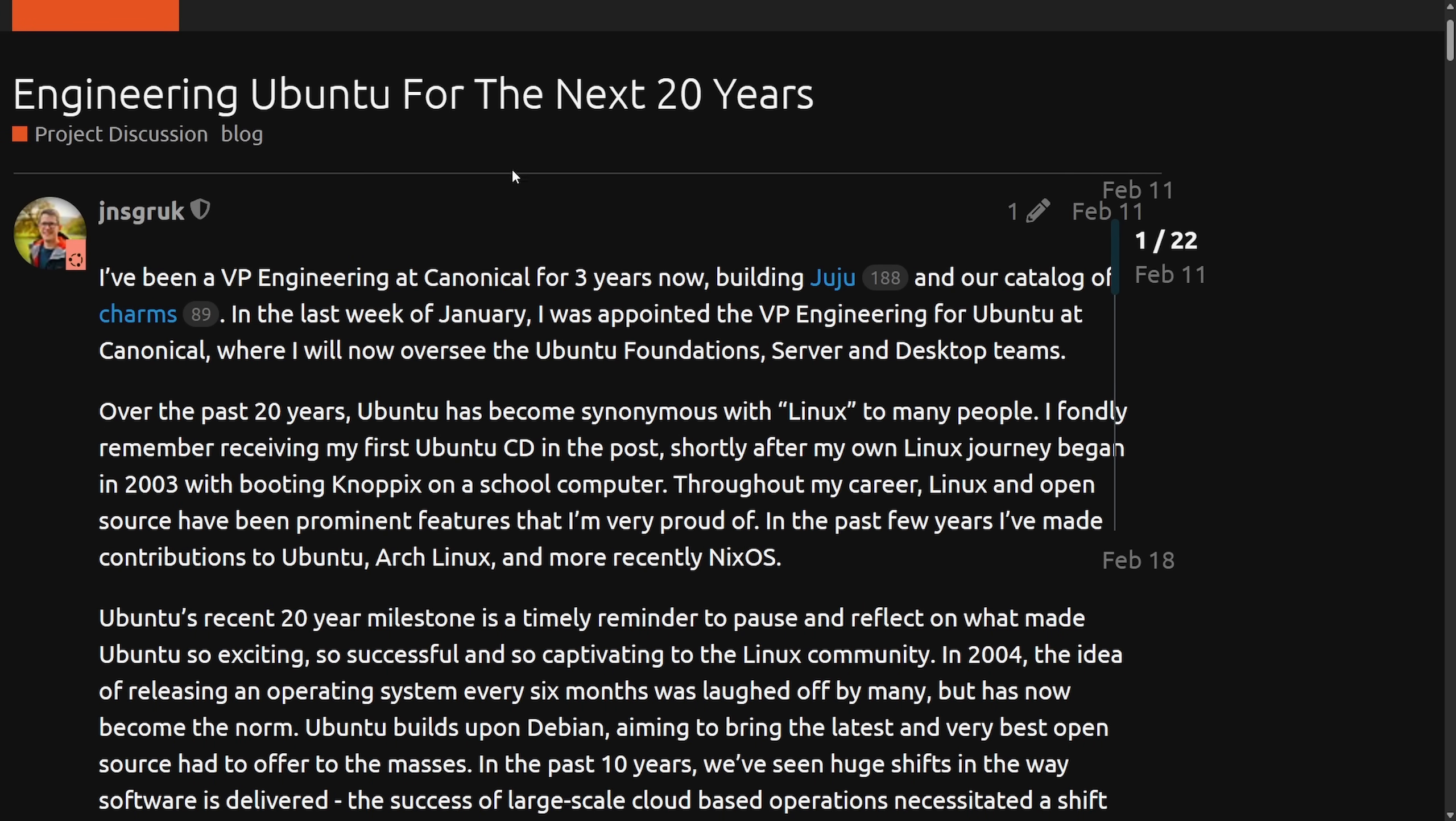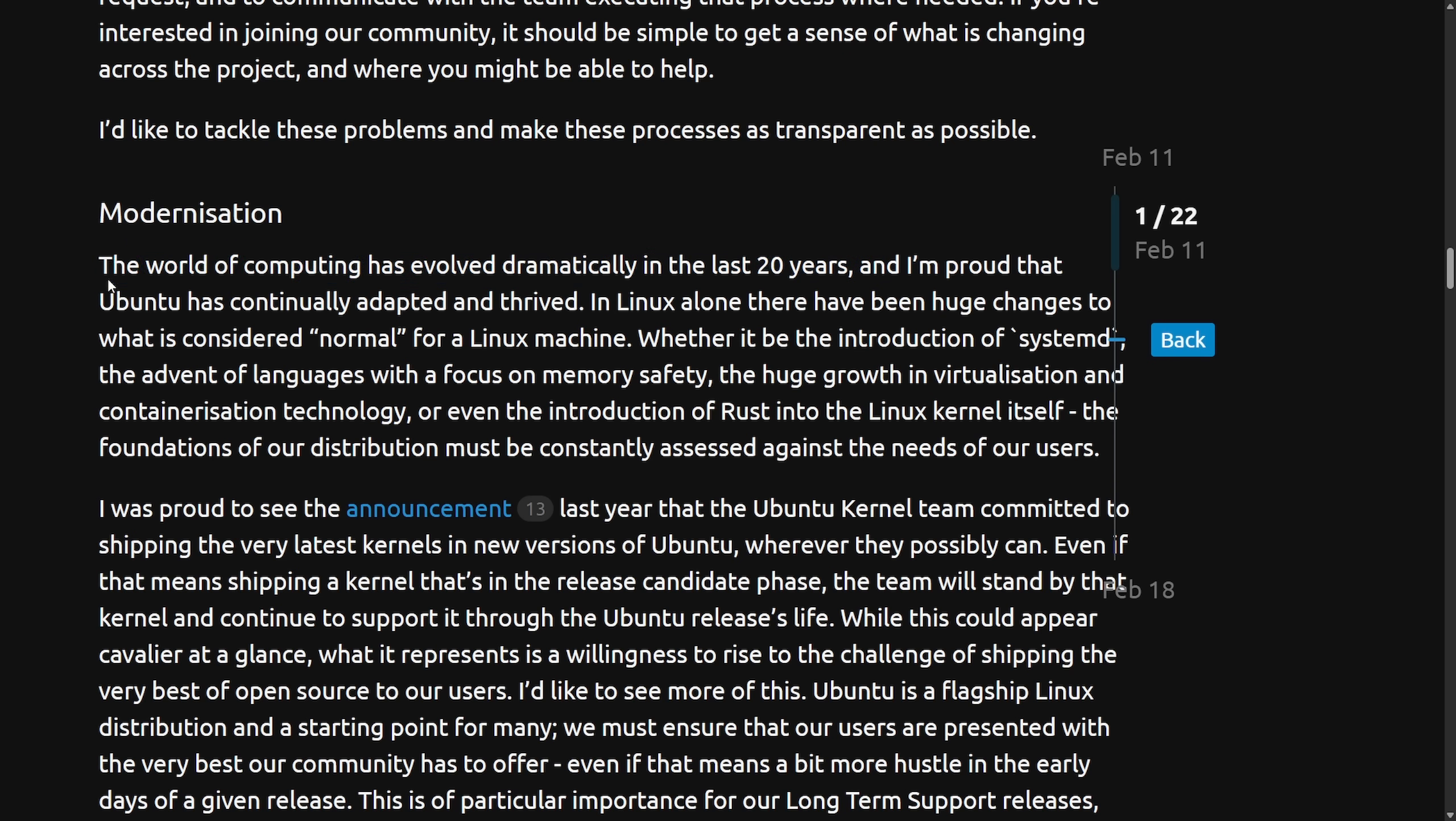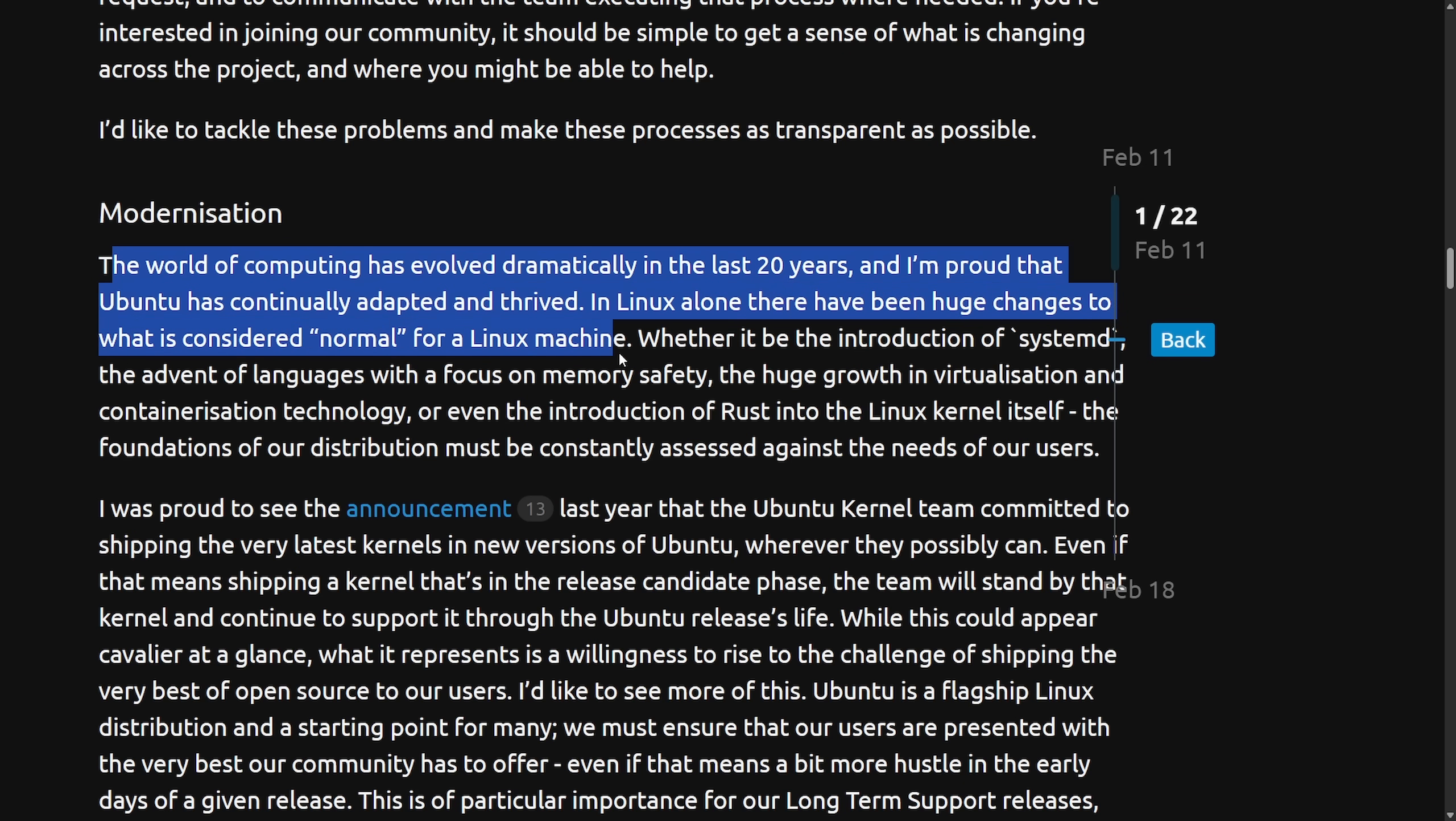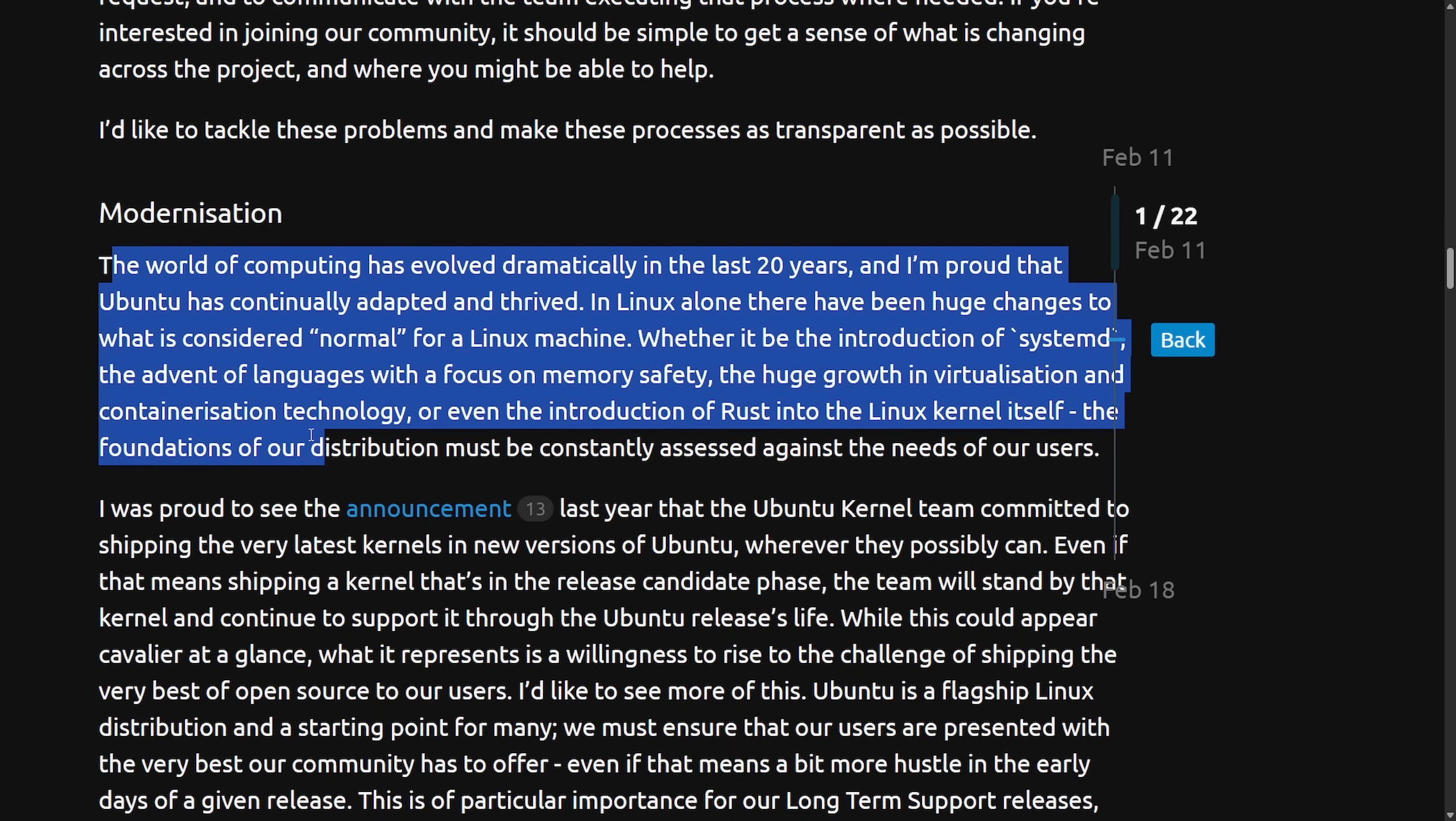Let's first check out the forward 20 years, as we're interested in the couple places where Rust is actually mentioned in this post. Under the modernization category, the world of computing has evolved dramatically in the last 20 years, and I'm proud that Ubuntu has continually adapted and thrived. In Linux alone, there have been huge changes to what is considered normal for a Linux machine. Whether it be the introduction of SystemD, the advent of languages with a focus on memory safety, the huge growth in virtualization and the containerization technology, or even the introduction of Rust into the Linux kernel itself, the foundations of our distribution must be constantly assessed against the needs of our users.